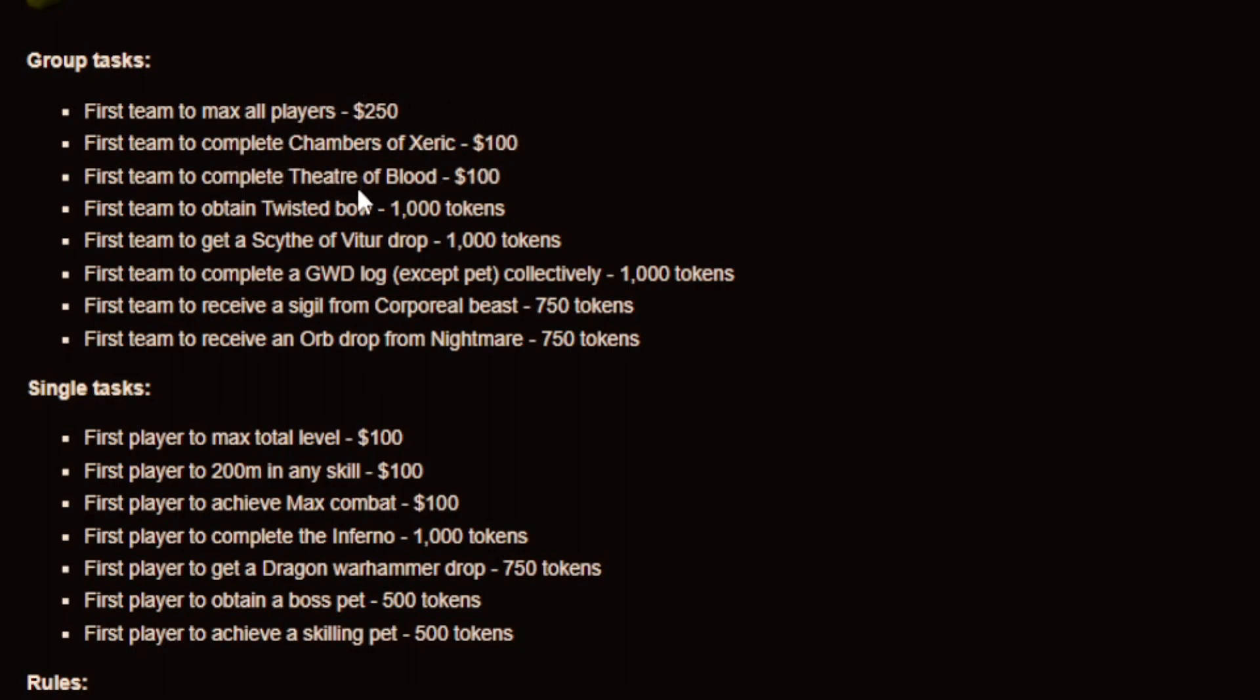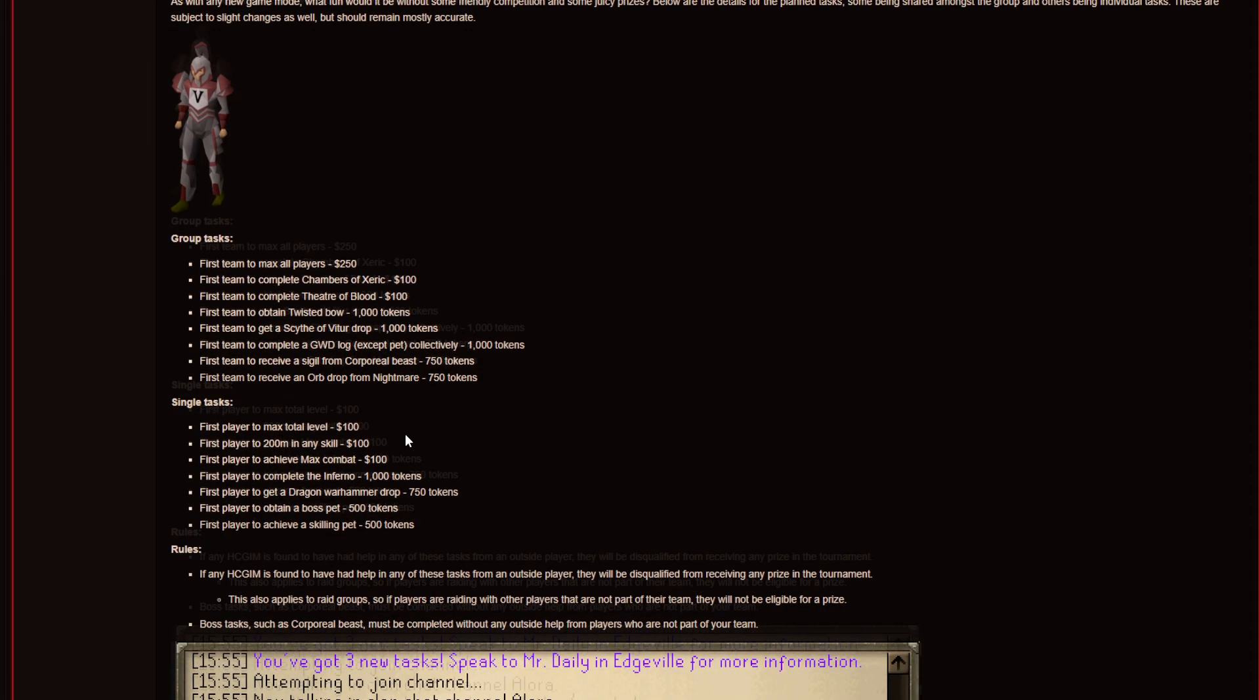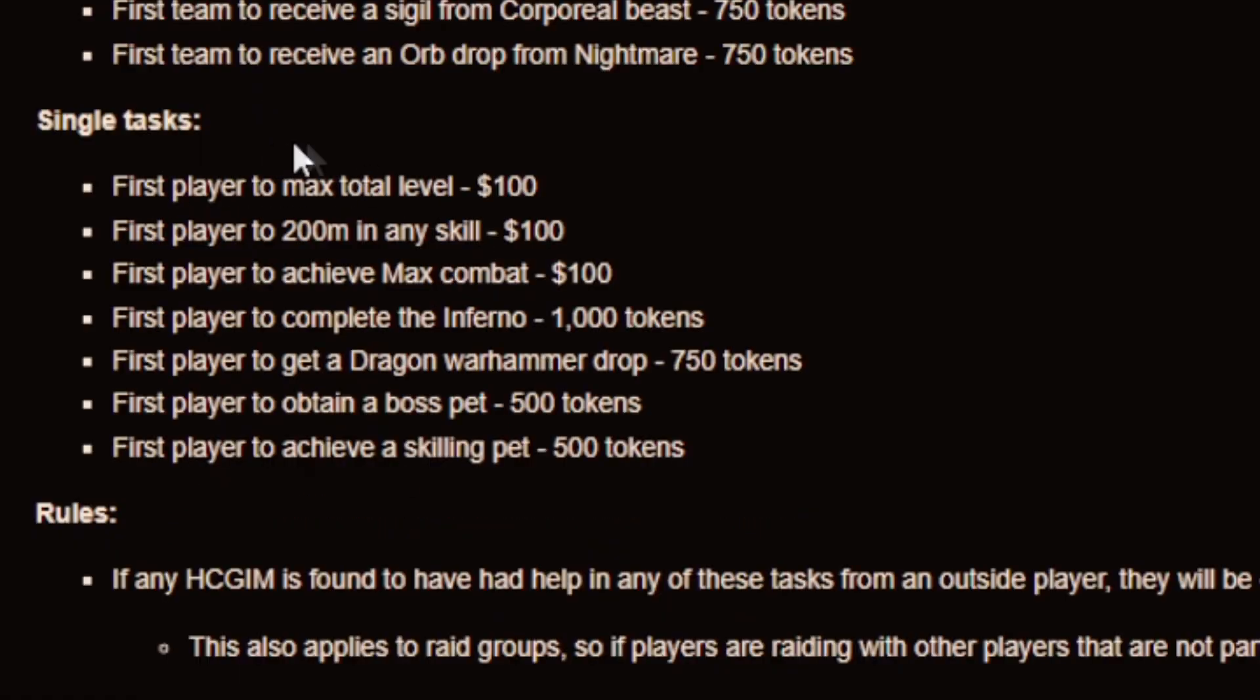And same goes with the theater of blood. But yeah a lot more juicy prizes as you can see. And the single tasks for example first player to max total level gets $100. First player to 200 mil in any skill gets $100.